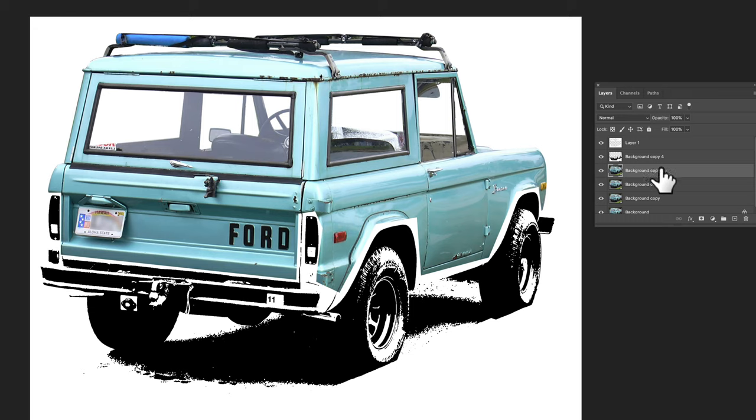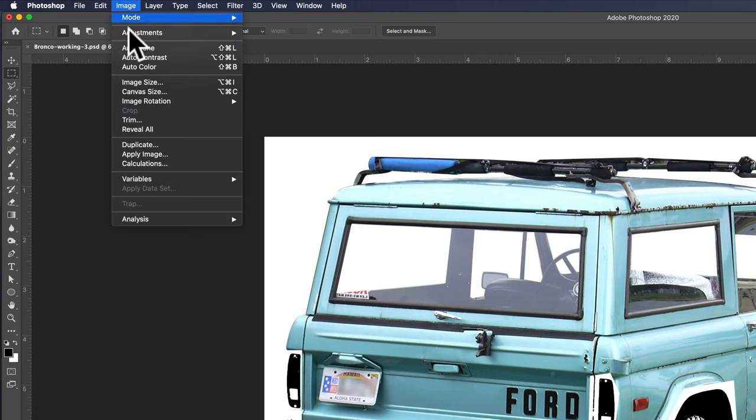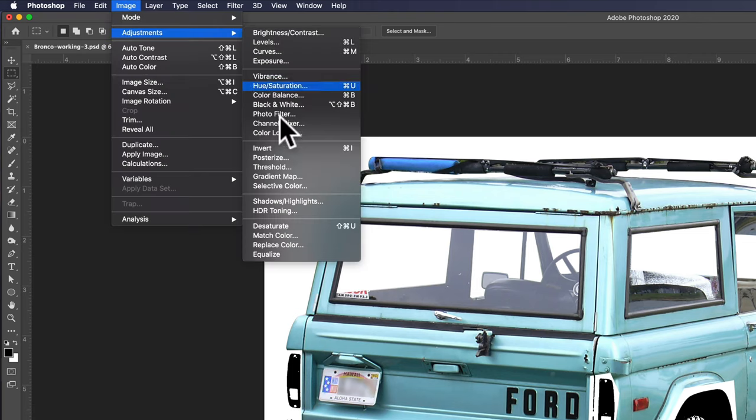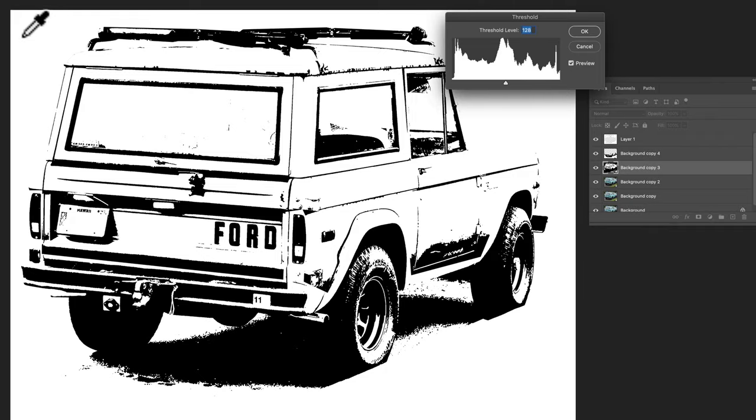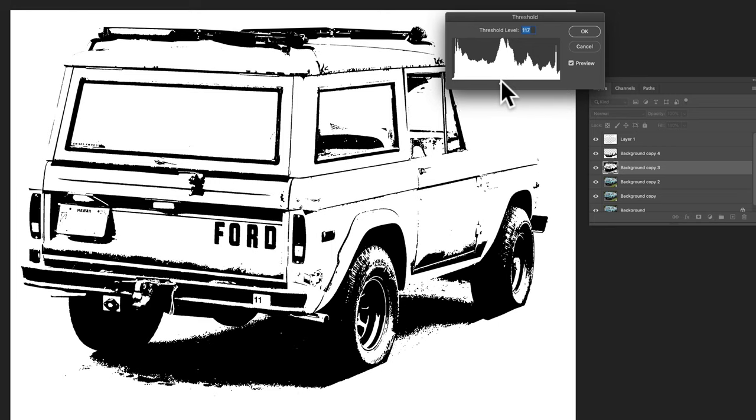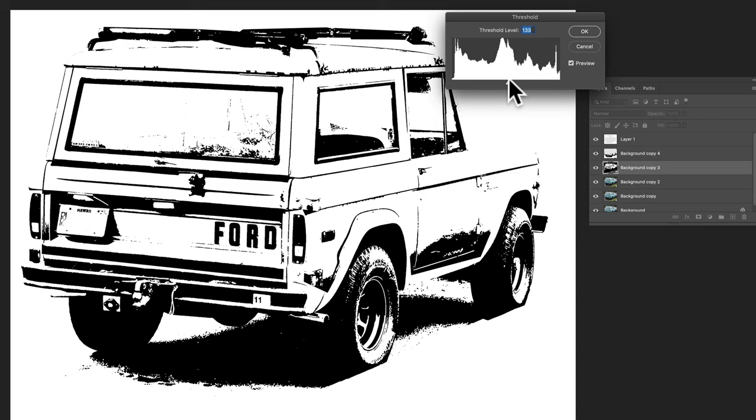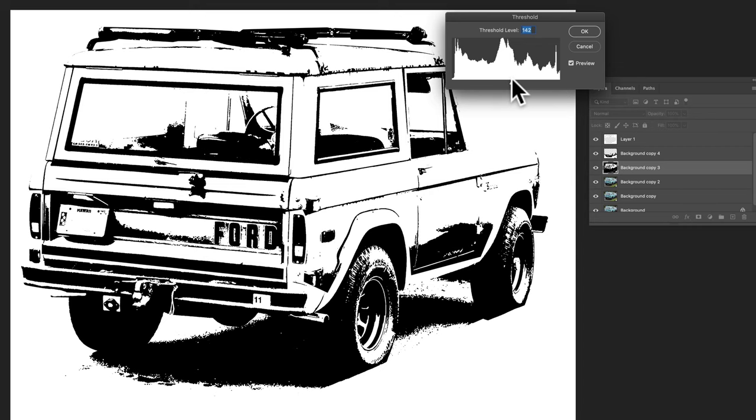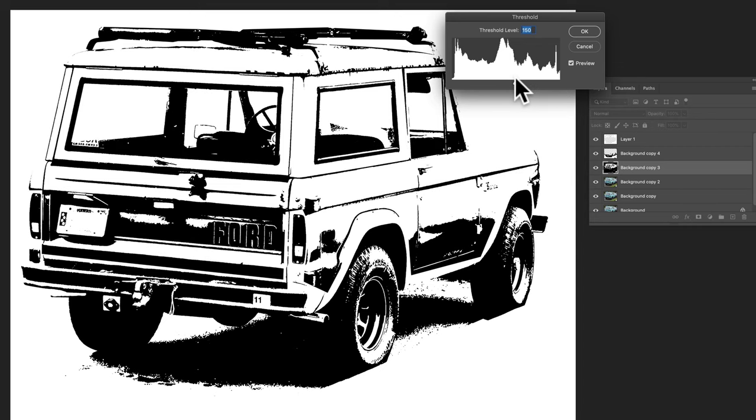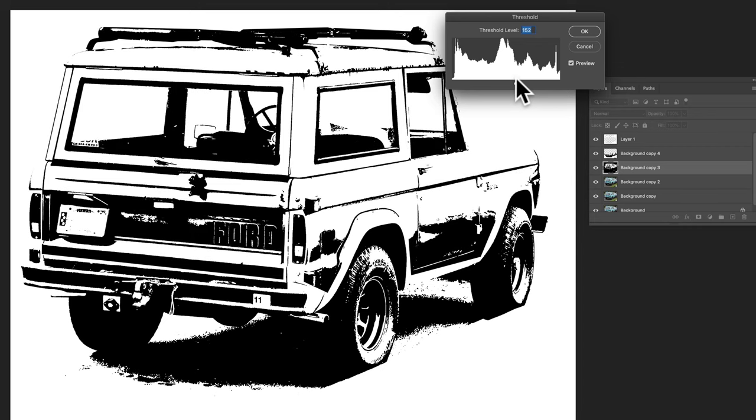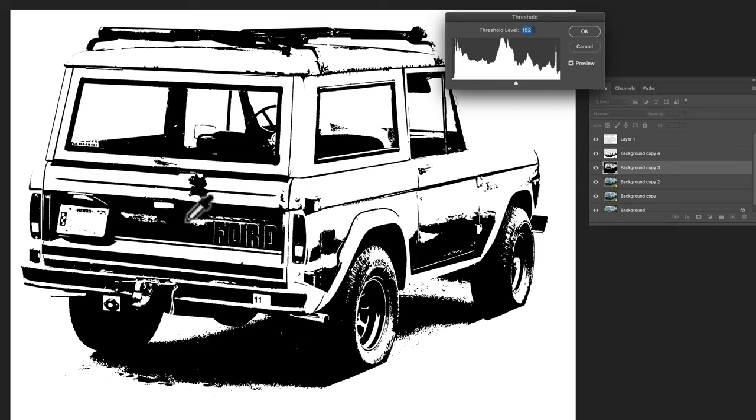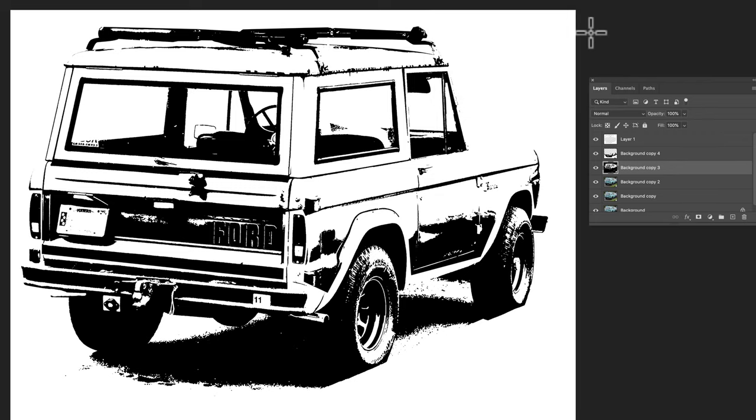I'm just going to apply a threshold to that layer so exactly the same thing that we just did but we'll move the slider a little bit differently so image adjustments threshold and now we want to get the back of the bronco the tailgate to look good. Let's move that slider I think right about there is starting to look pretty good we're probably going to want to fill in some of this it looks a little textured just from the noise so let's tap OK.